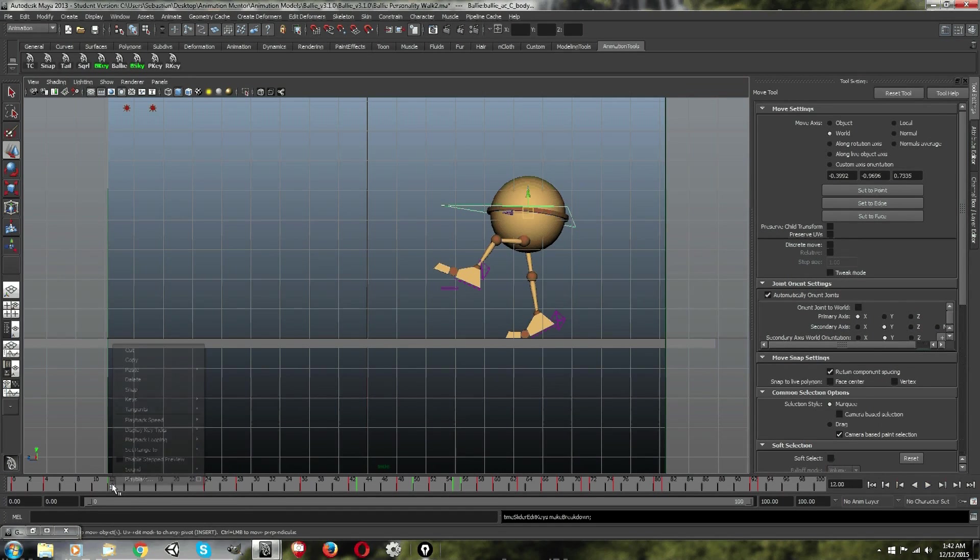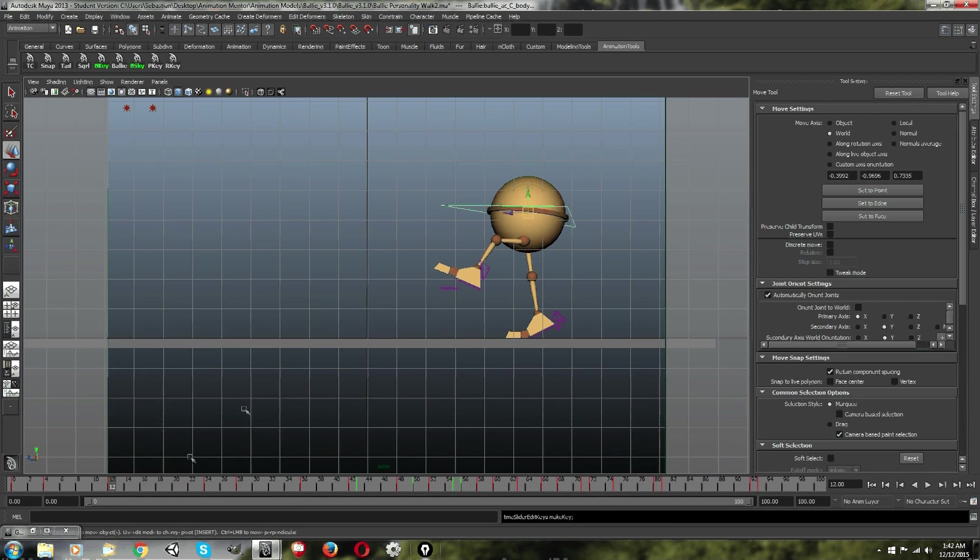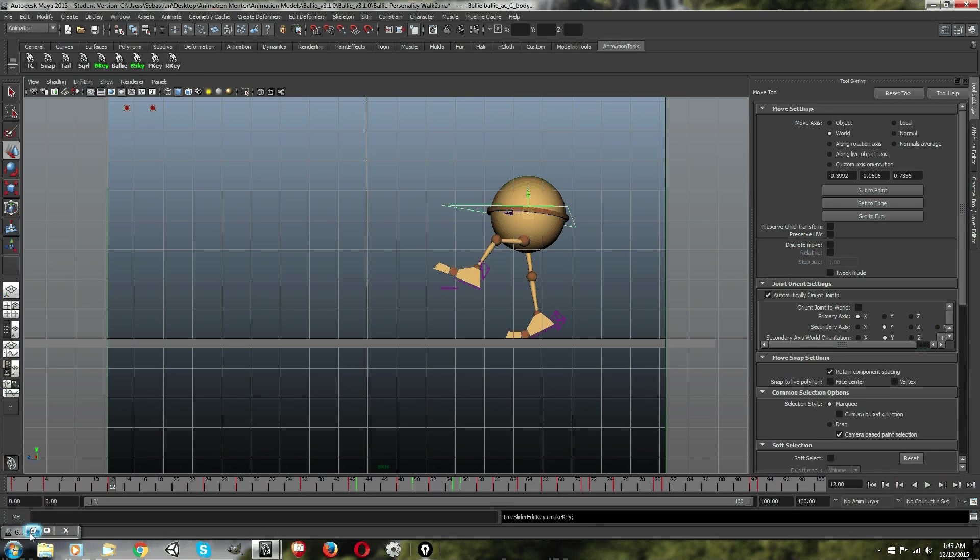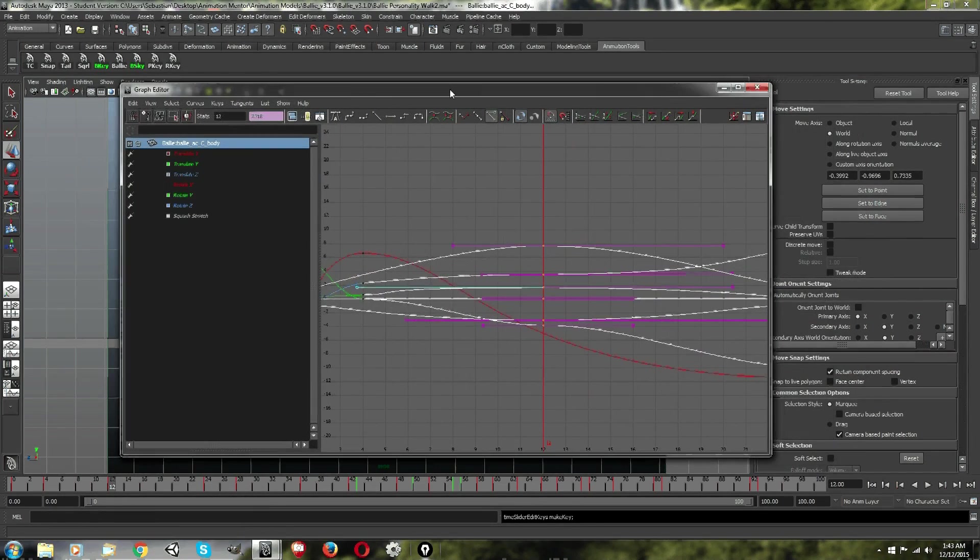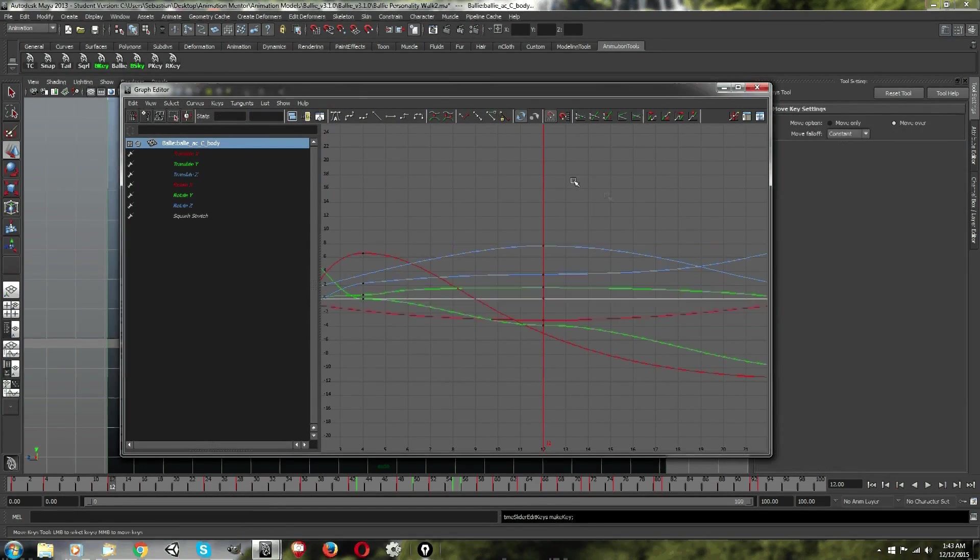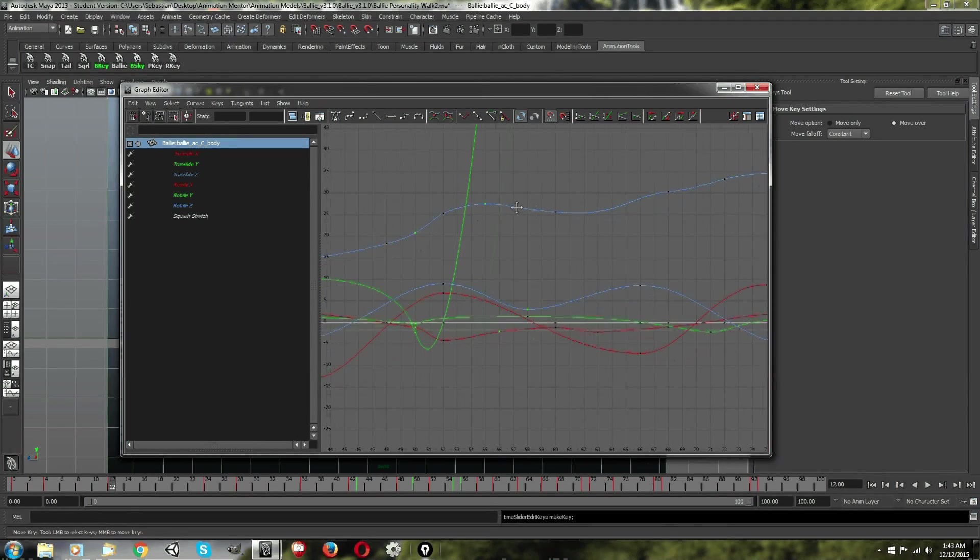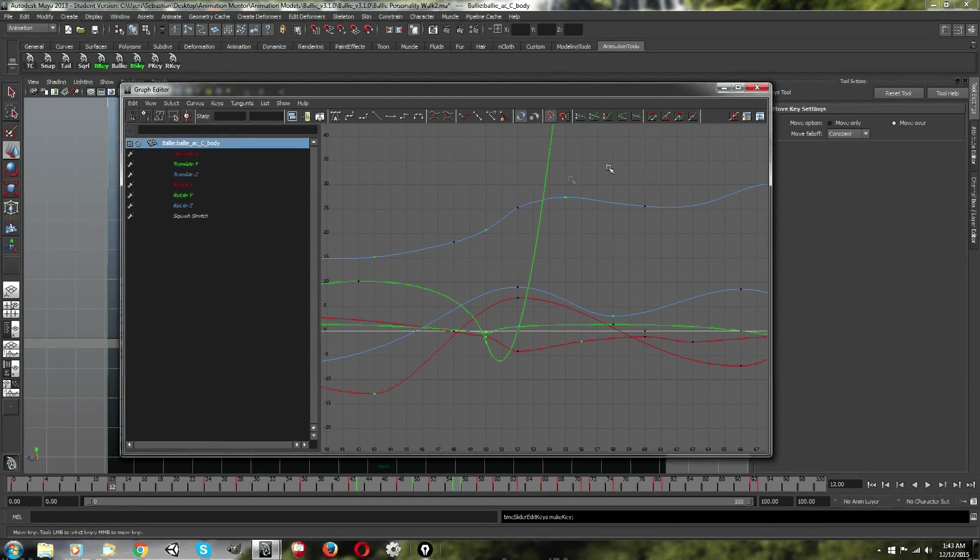So now you can convert it back, go back to keys, convert to key. Now breakdowns and keyframes do behave a little differently and I'm going to get into that. It is kind of a problem, but some of you may prefer this method.